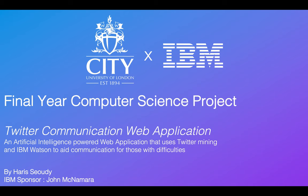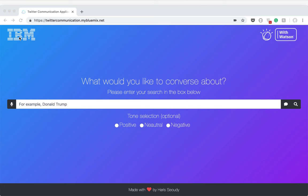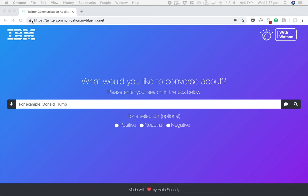I'd now like to show you a demonstration of the application. It's currently running on the IBM Cloud, so you can access it via this link: https://twittercommunication.mybluemix.net. It's very important that you use HTTPS and not HTTP, as some of the functionality won't work if you're connecting through HTTP. I tried to make the user interface as simple as possible so it's really clear for the user how to use it. As you can see, it's just got one big search box where the user would input what they wish to converse about, and then three buttons below for the user to click which tone they want to have the conversation in.